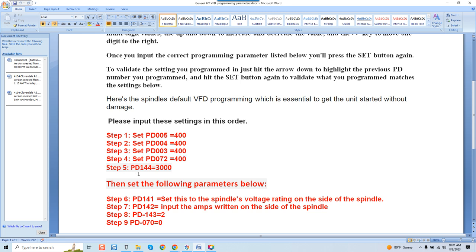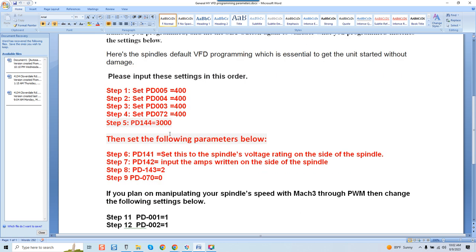Now the last one is going to be PD144 equals 3,000 that's so we assure that our spindle will hit 24,000 rpm which they're all ready to do. So once that's all done then set the following parameters below and again we're going to go with step 6 which is PD141. Step 7 PD142 and again you can see everything here I broke it down set this to the spindle's voltage rating on the side of the spindle. Input the amps written on the side of the spindle. Then we're going to go PD143 equals 2 and last but not least step 9 PD070 equals 0. That's how we can actually control the VFD with a potentiometer.